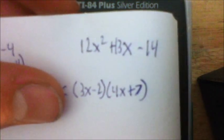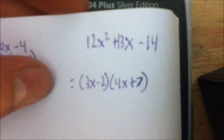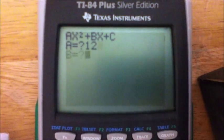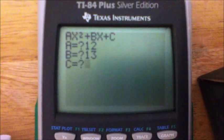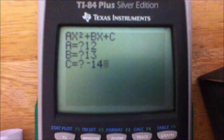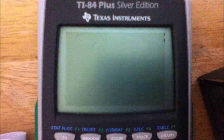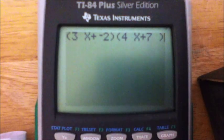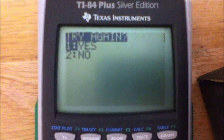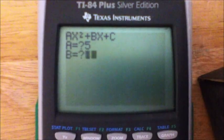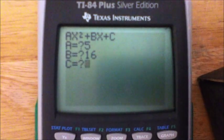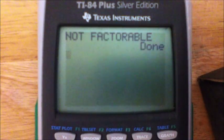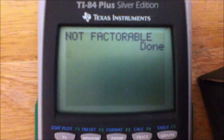Enter 6, 10, and negative 4 — hit ENTER and it calculates. There it is: (3X-1)(2X+4). One more — a bigger one: 12X squared plus 13X minus 14. We should get (3X-2)(4X+7). Enter 12, 13, and make sure you put negative 14 — not minus, use the negative key. Hit ENTER, it's thinking, and there you go: (3X-2)(4X+7). Then to show you, if you enter random numbers that don't factor, it gives you 'NOT FACTORABLE' and immediately ends the program.